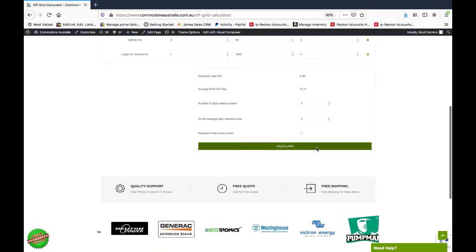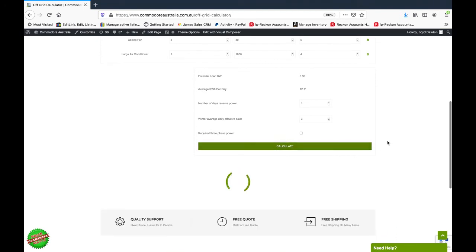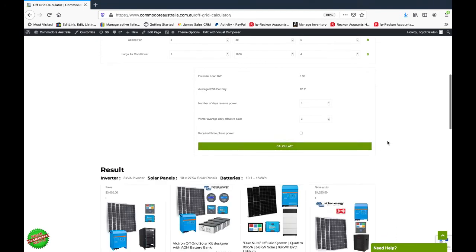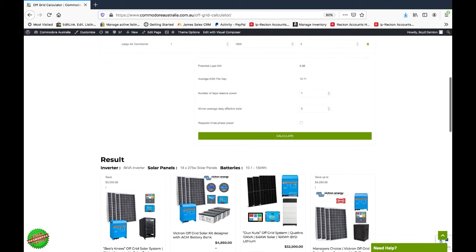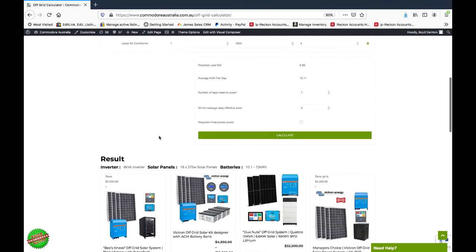Okay, so let's go ahead and click calculate and see what we come up with. Right, so first things first, we've got the results which shows our inverter, solar panels, and batteries.